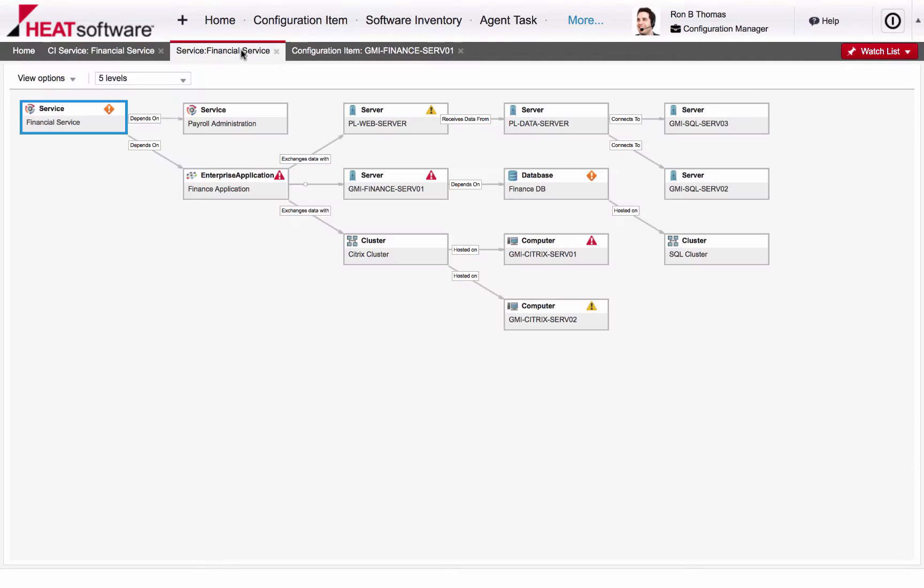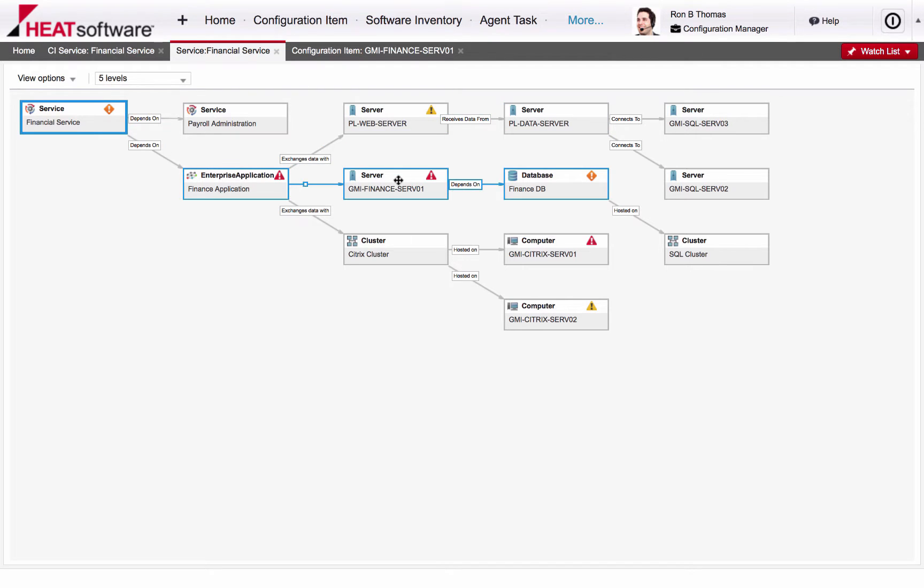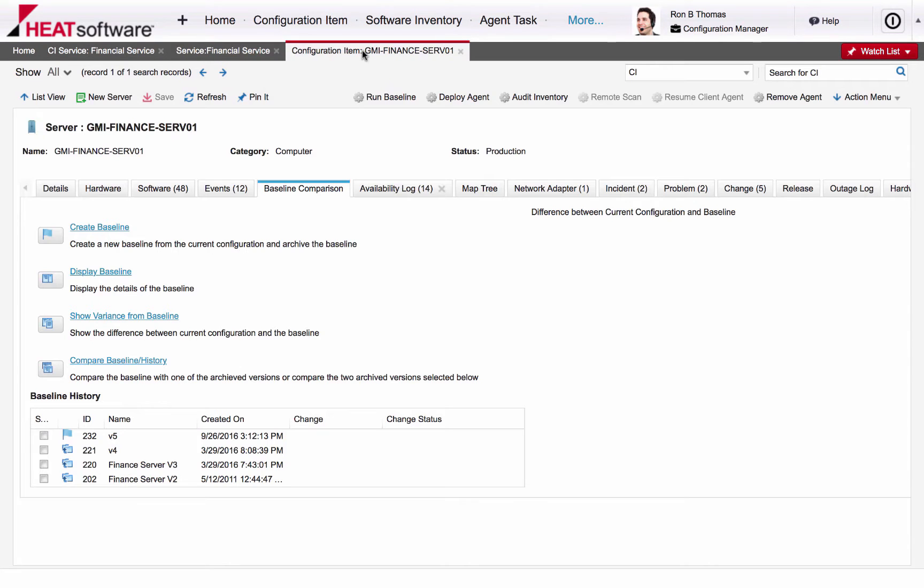Providing a graphical view of a service allows customers to understand the infrastructure that underpins how that service is provided with the ability to drill into individual components. Complete hardware and software details are available as well as event and availability information.